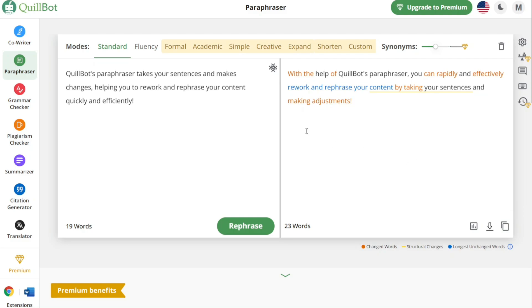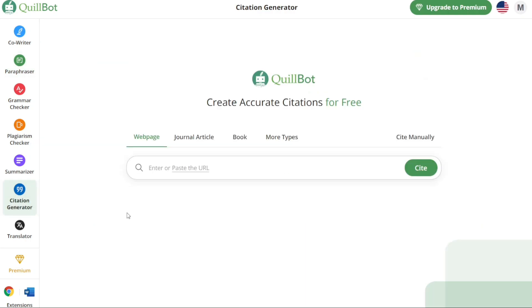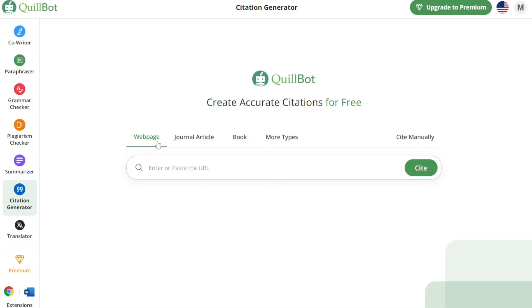Next, let's see how to create citations for free. Navigate to the left menu and click on the Citation Generator option. This will direct you to the Citation Generator page, where you can generate accurate citations at no cost. On this page, you can create citations from different sources including webpages, journal articles, books, and more. To generate a citation from a webpage, copy the URL and paste it into the designated box under the webpage section, then click the Cite button. Quillbot will generate the citation based on the provided URL.